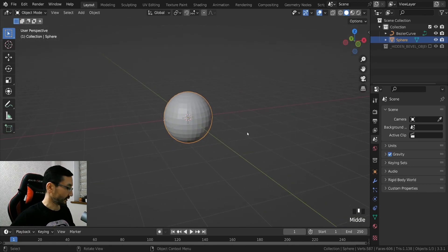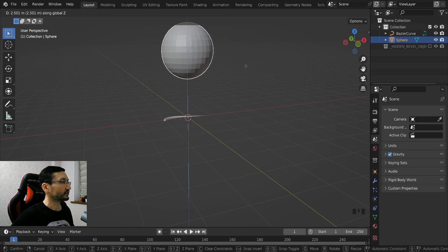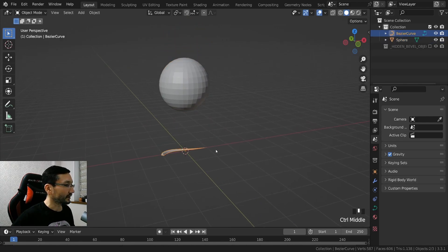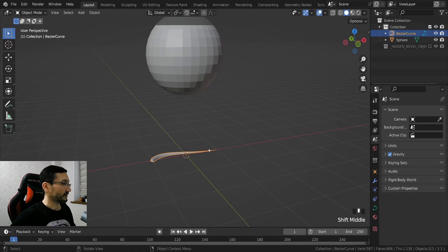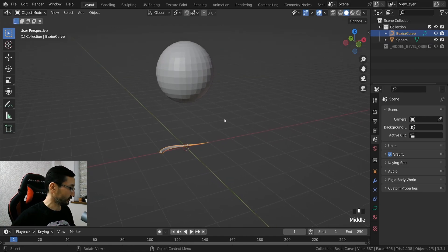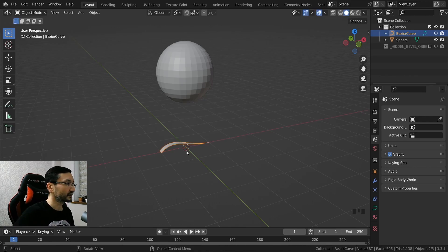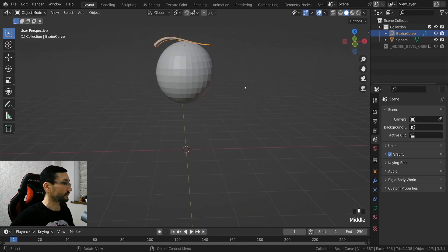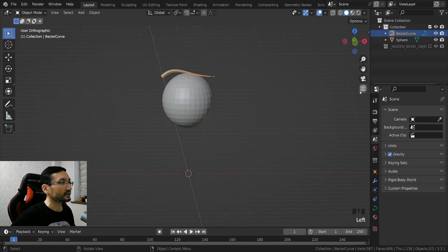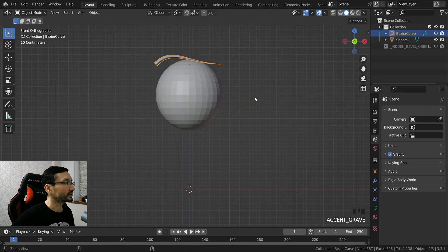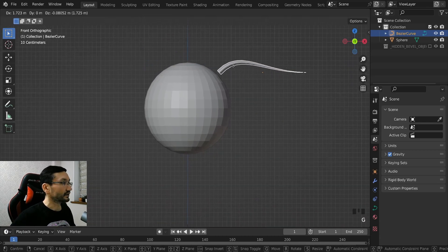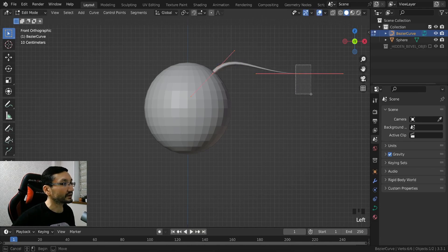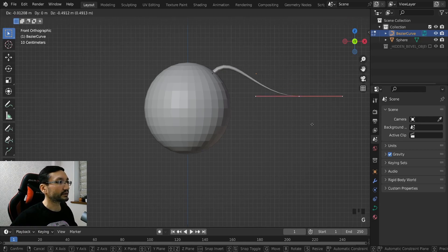And then I hit G Z to bring it a little bit up, and let's say I want to place the hair here so I will just hit R X 90 degrees and G Z, bring it up to the front orthographic view.